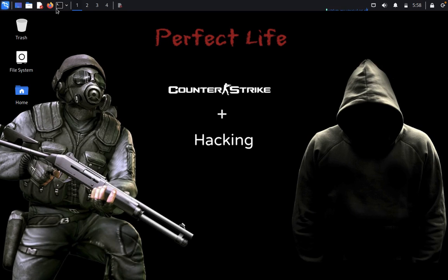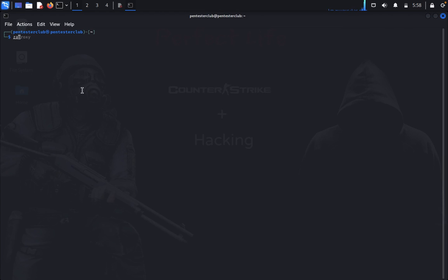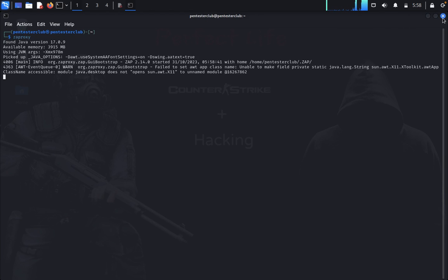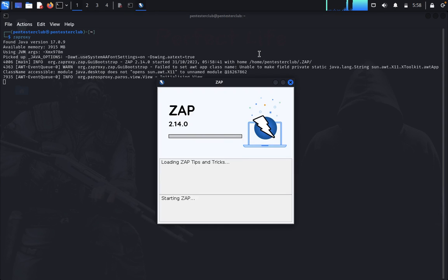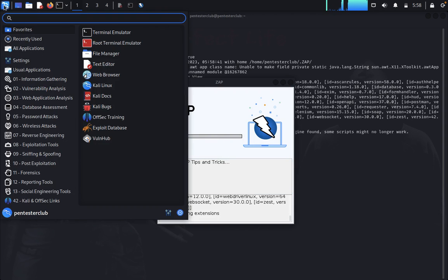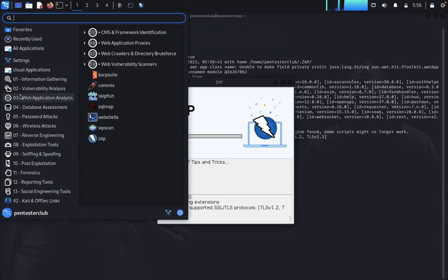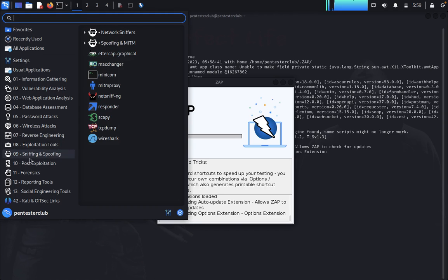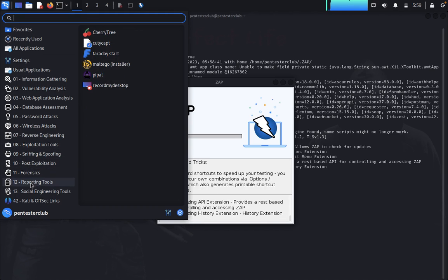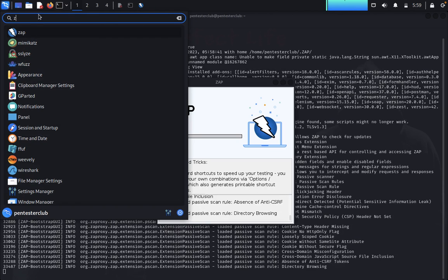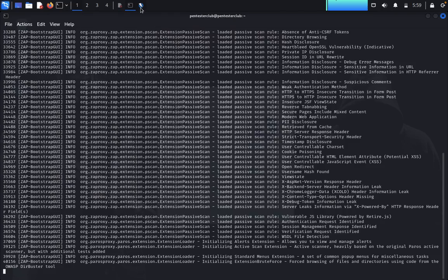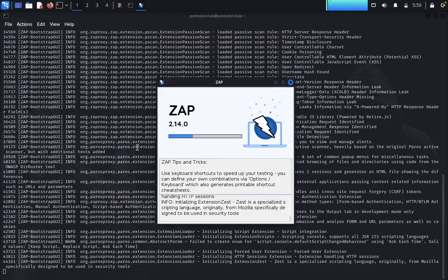First of all, from the command prompt you just type ZAP proxy and it will start. If it is not installed, you just click on yes and it will wait for installation, then it will start ZAP proxy. Otherwise you can install it directly from here. Now you can see it's running.